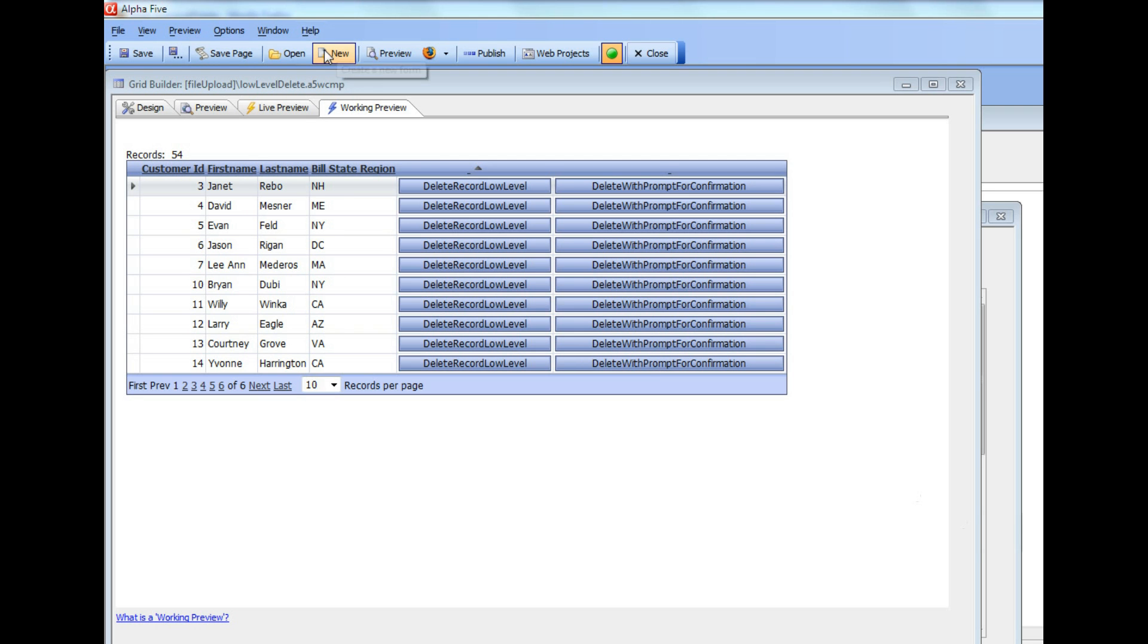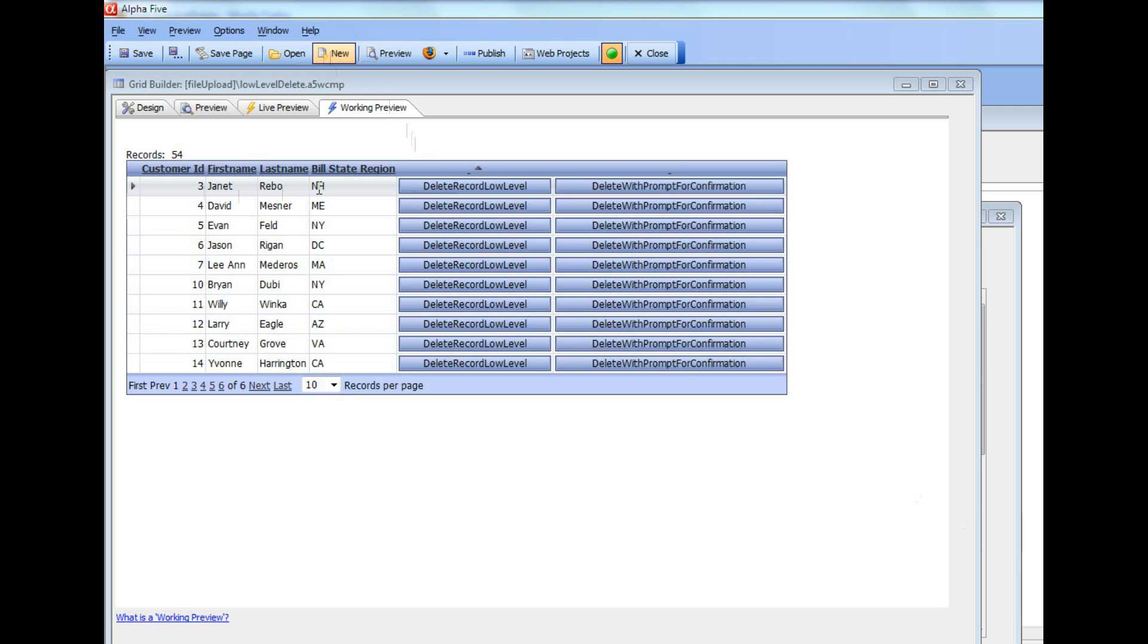which is somewhat contrived, we're going to basically delete a record from this table if there are more than five other records from the same state as the customer in the current row. So I know that in this particular case, in New Hampshire, there are less than five other records.